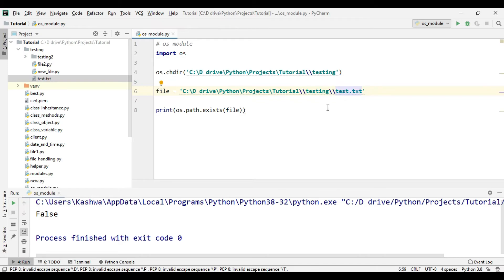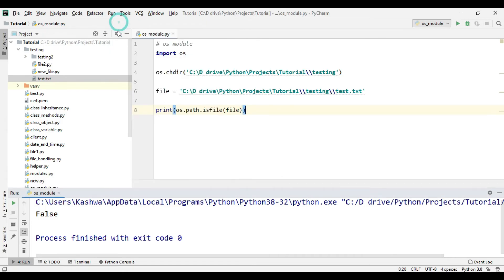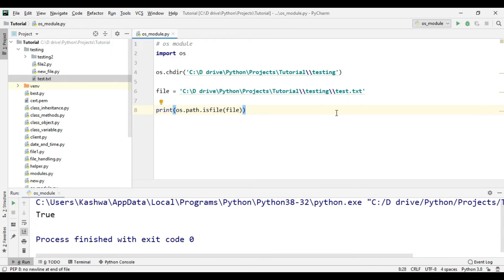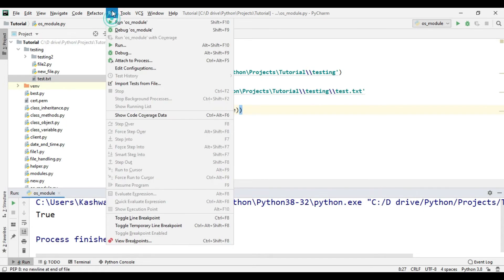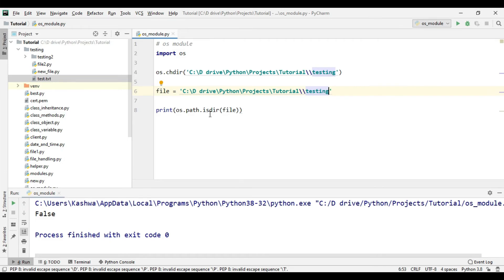If you want to test whether test.txt is a file, we can use os.path.isfile() — it returns True because test.txt is a file. But if we check whether test.txt is a directory using isdir(), it should return False. However, if we check the testing folder path, since testing is a directory, this method should return True.